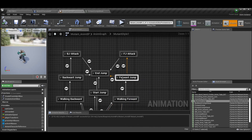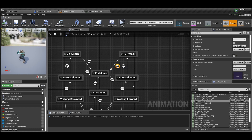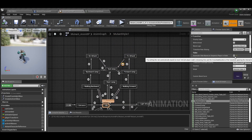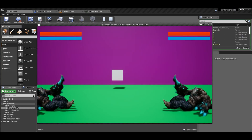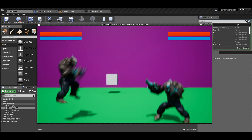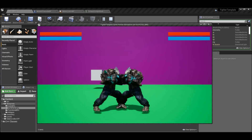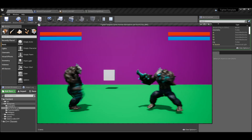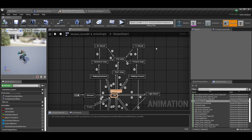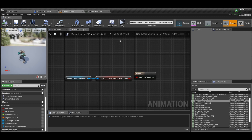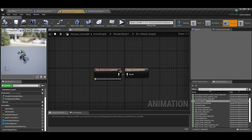Then we send our forward jump attack back to end jump, same way we did from forward jump to end jump — the transition is automatic once the animation is done. For backward jump, we do the exact same thing on the other side: instead of forward jump attack, when doing a backward jump we check if medium attack was used — I just used a different button to show it works. When I press my E key (medium attack key), I do my back jump attack.